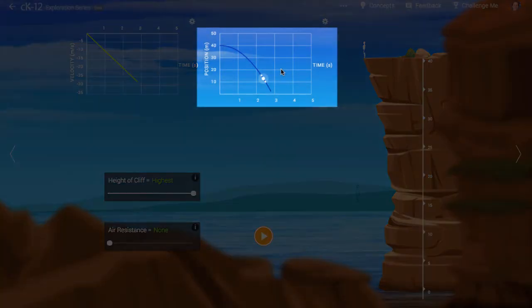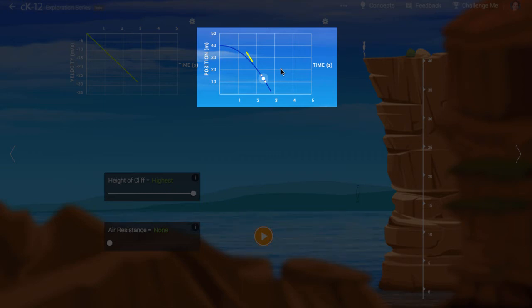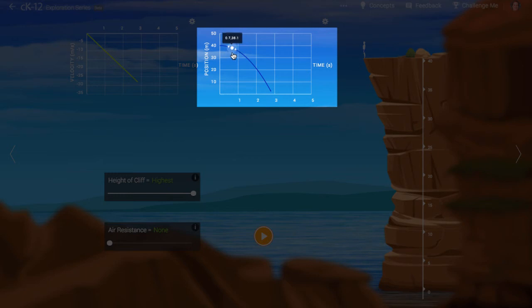Unlike the velocity graph, the position graph is curved. At each point along the position graph, we can imagine what the slope of the graph looks like. We can imagine even drawing in a tangent line to that graph. The slope of this tangent line will equal the velocity of the diver at that point.